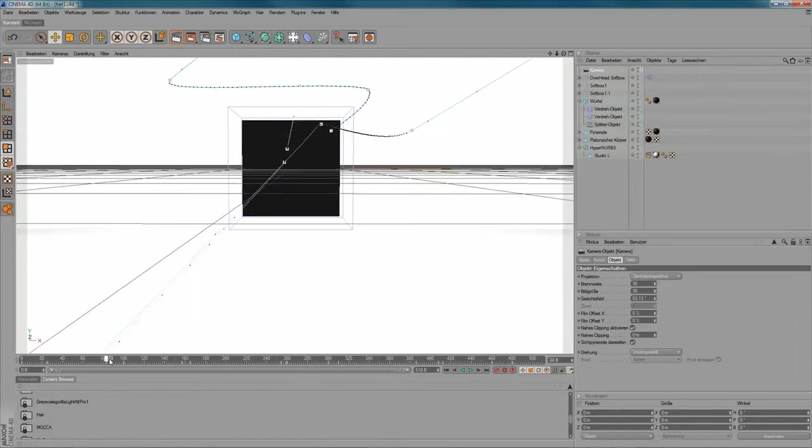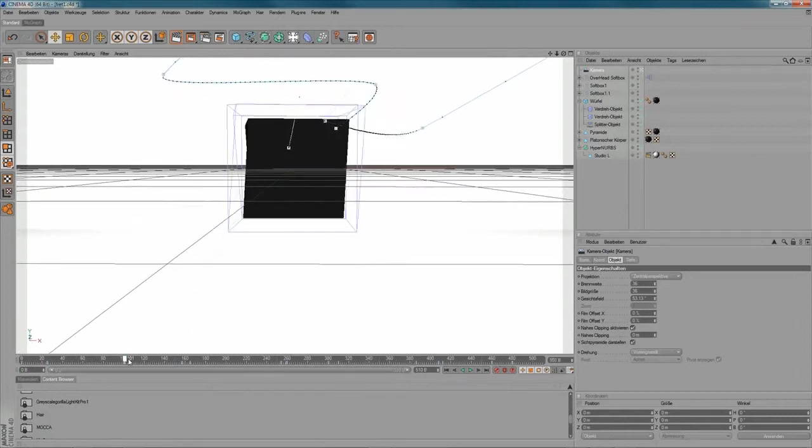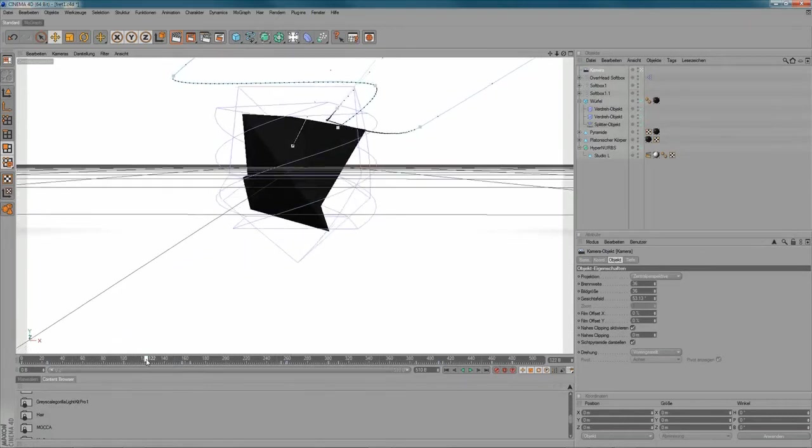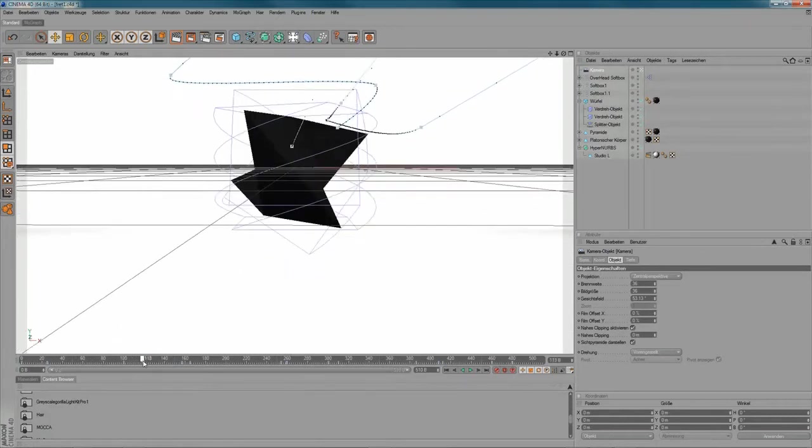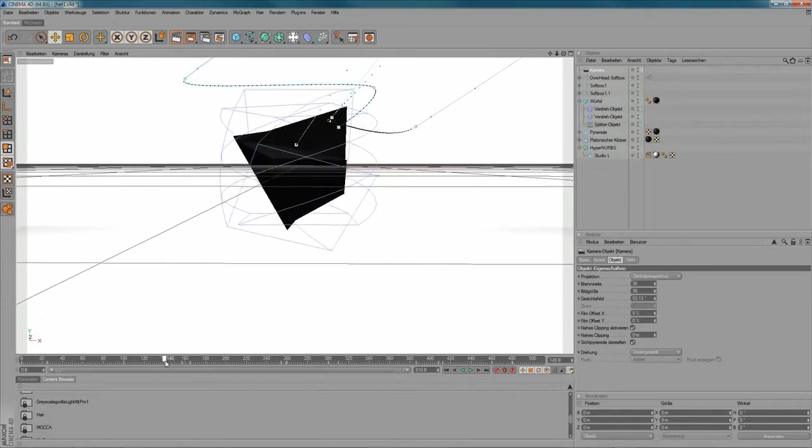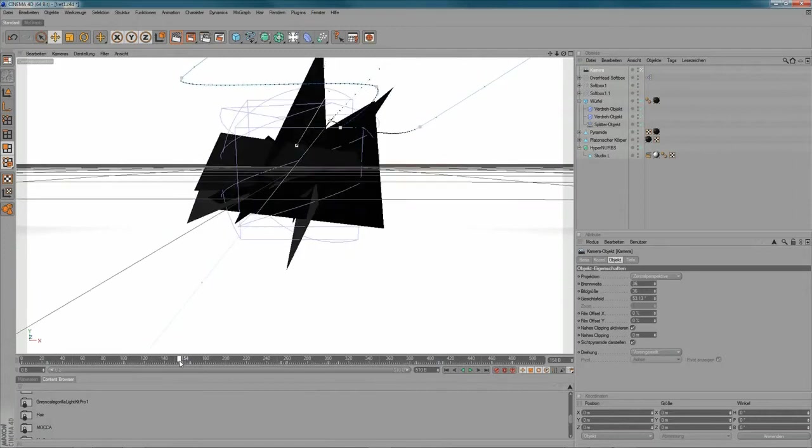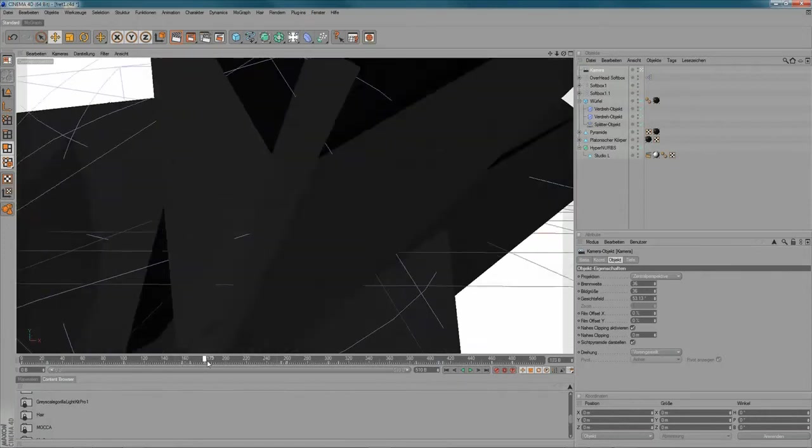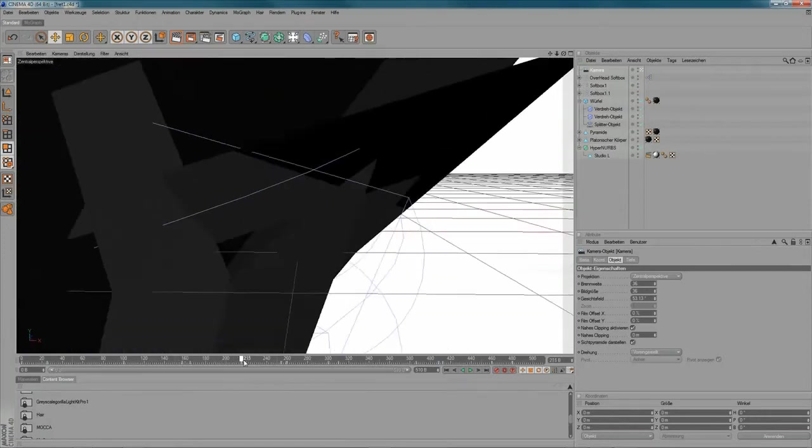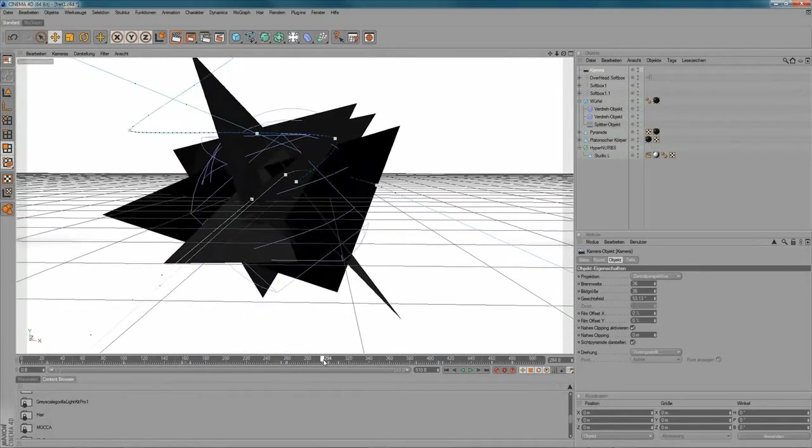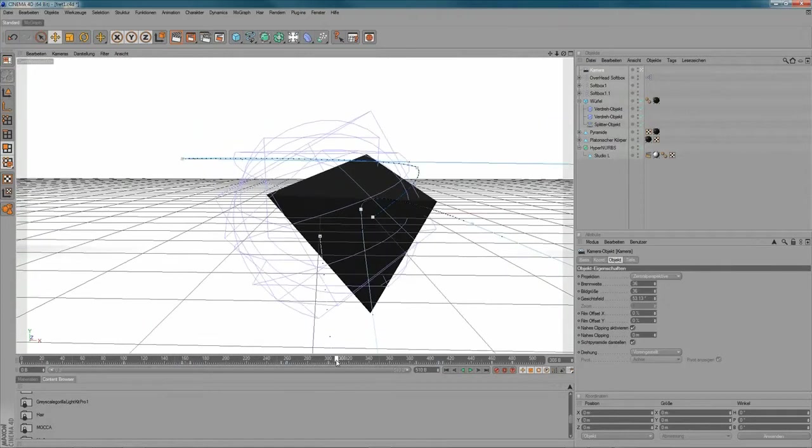So, at this point in time, the keyframing starts to deform my object here. Bloop! And then it's...